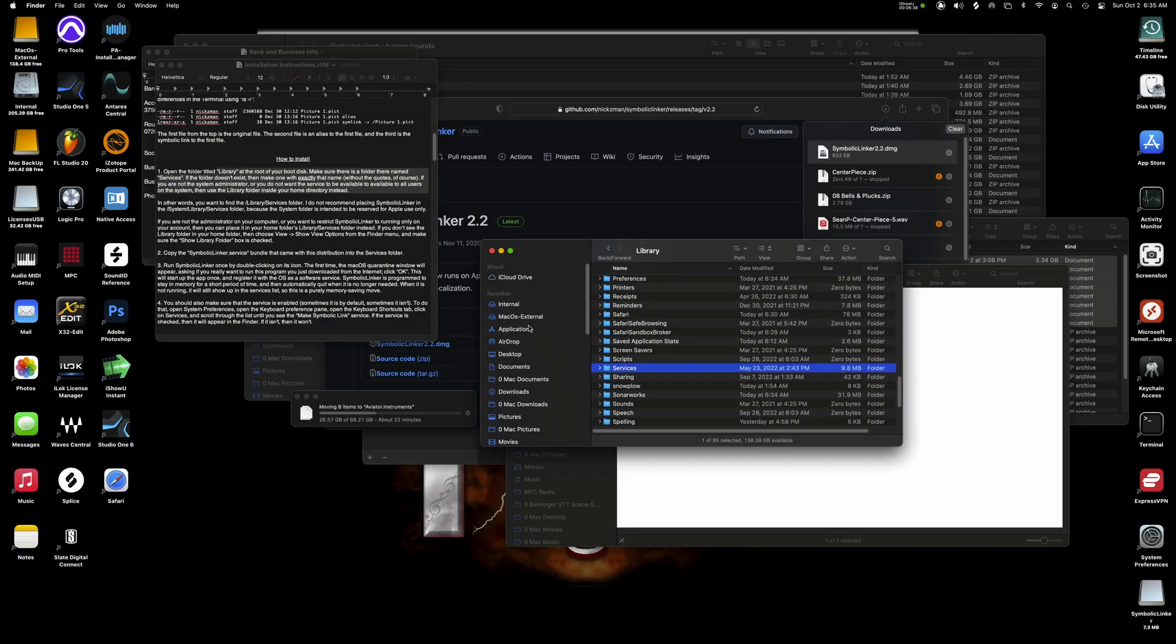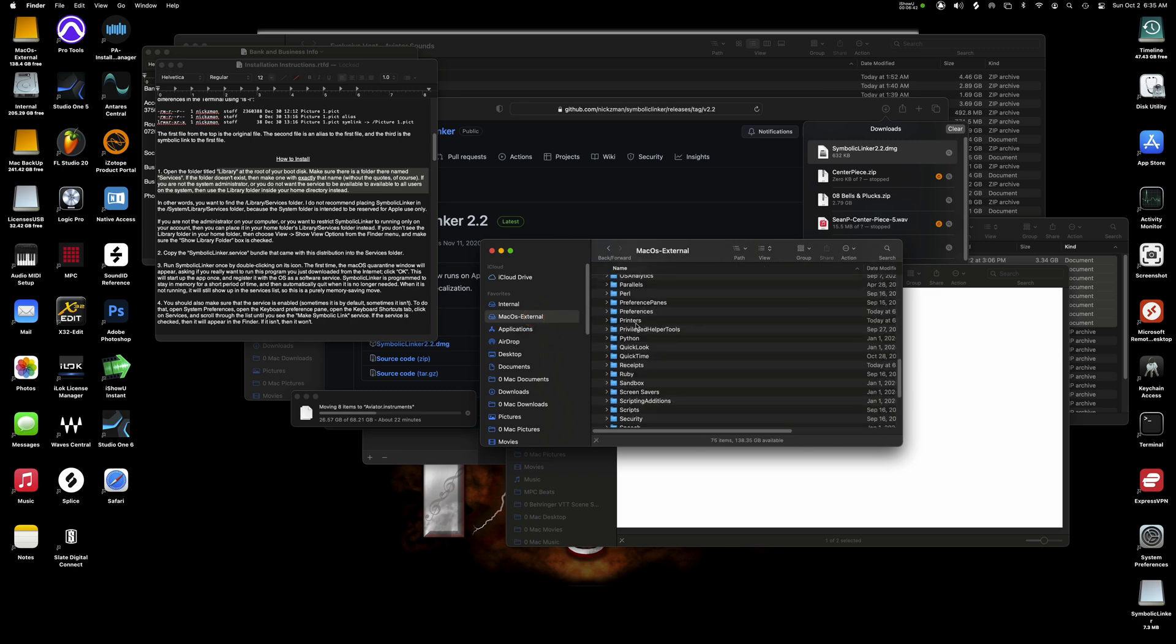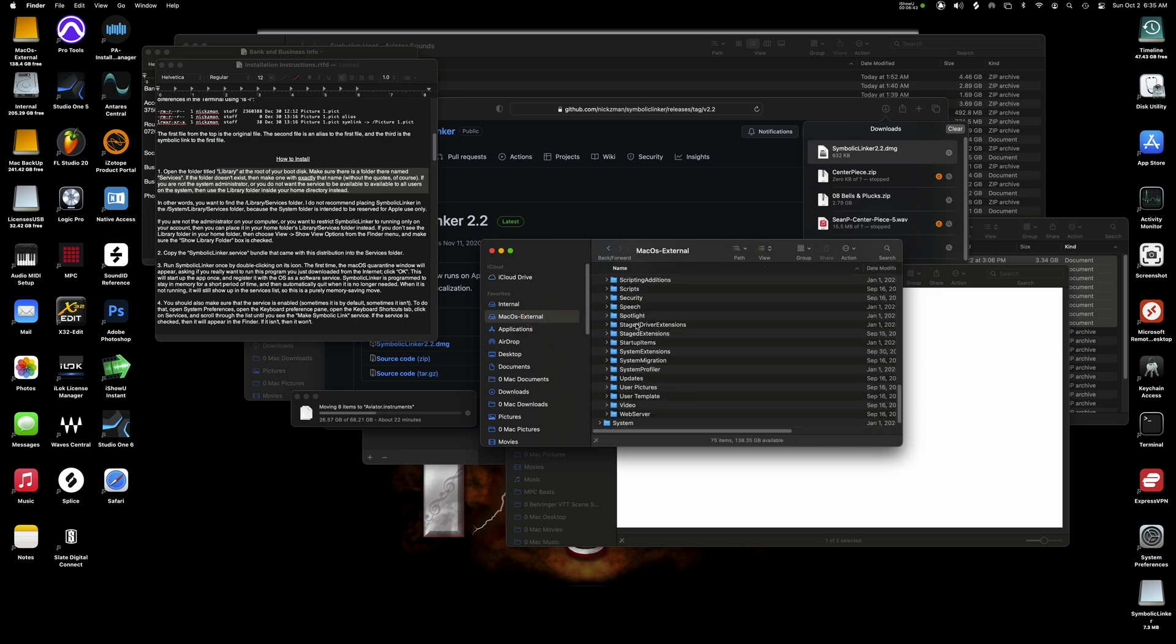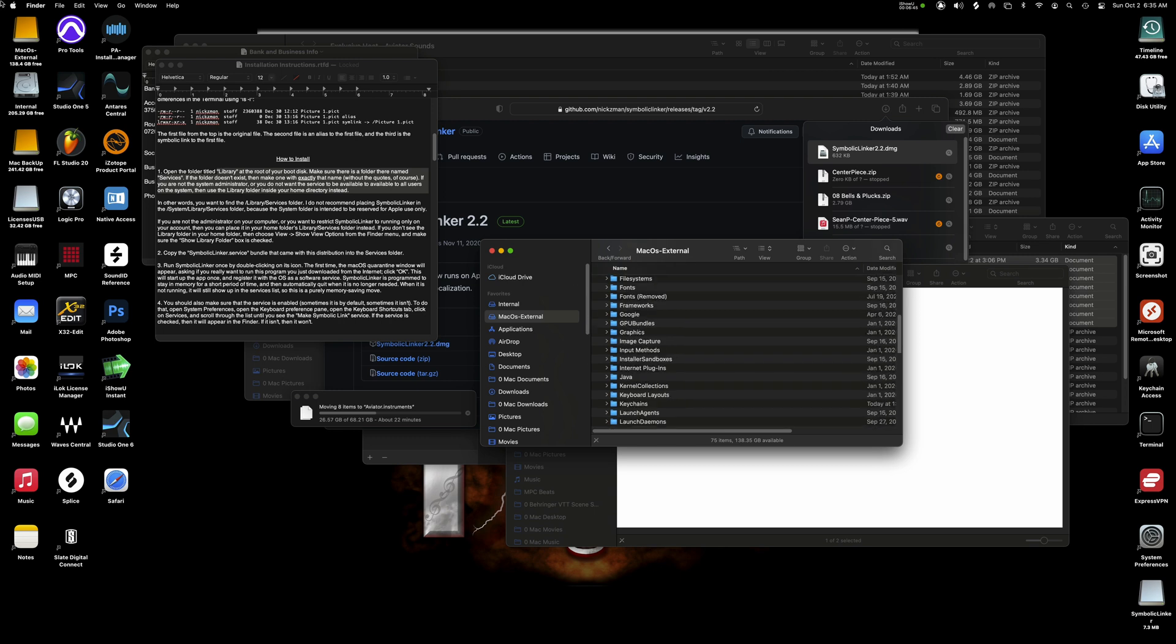So let's go ahead and create the service folder. I'm gonna show you and continue the tutorial from here. So I'm going to click on my Mac OS external drive here and scroll down to library and you can see, I don't have a services folder.